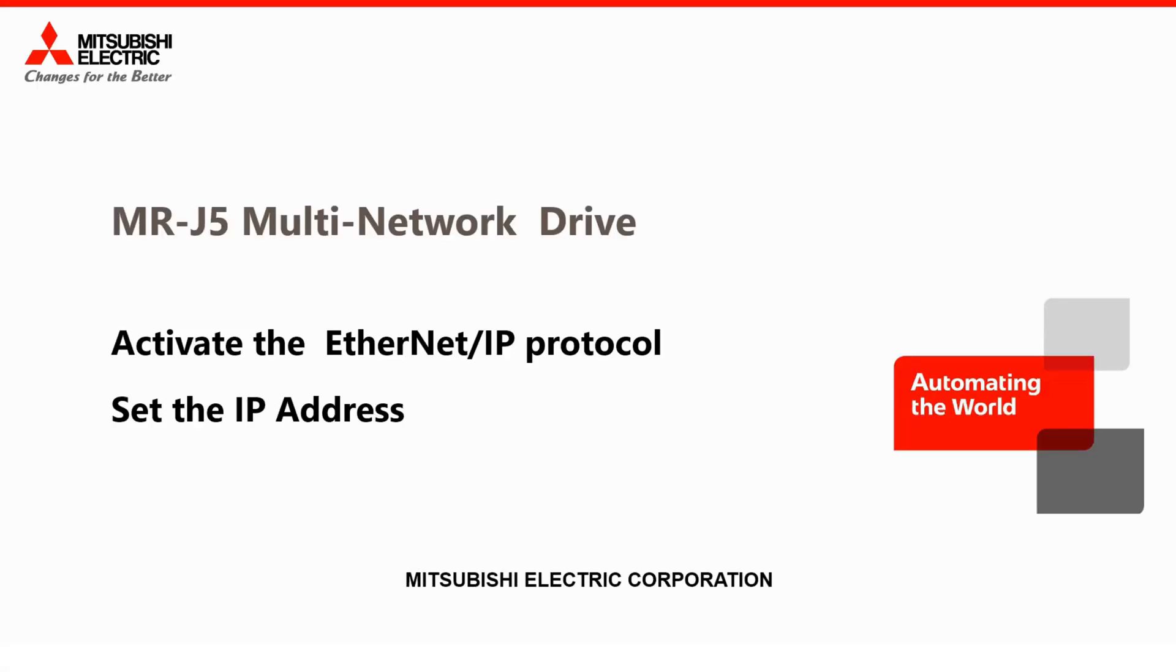In this video I will show you how to enable the Ethernet IP protocol and set the IP address of MRJ5 multi-network drive.